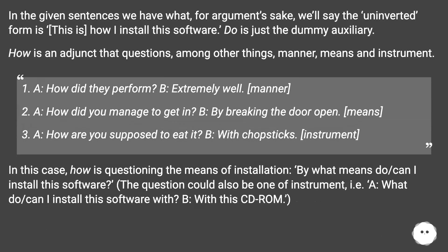In the given sentences, the uninverted form would be 'how I install this software' — 'do' is just the dummy auxiliary. 'How' is an adjunct that questions, among other things, manner, means, and instrument.